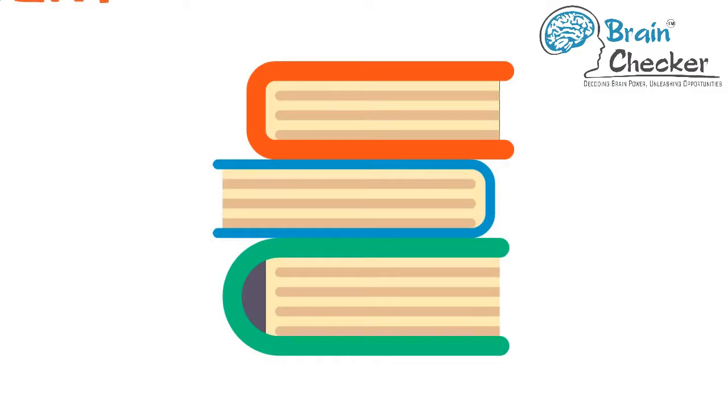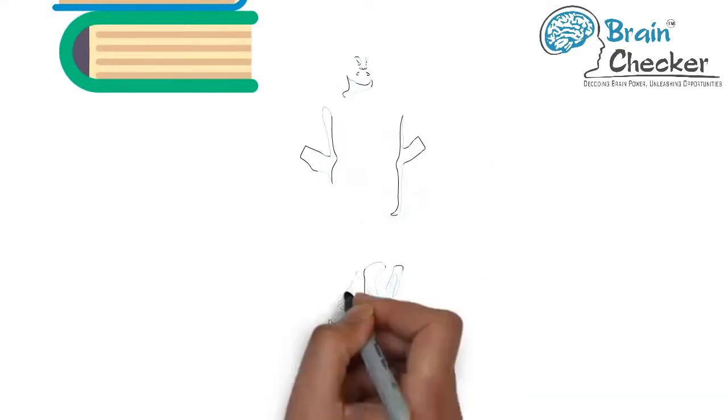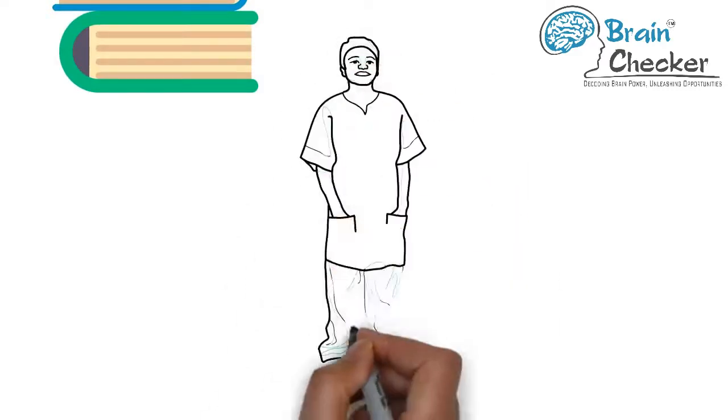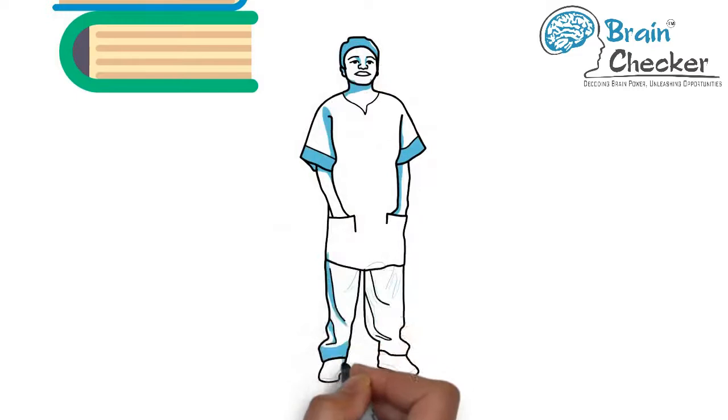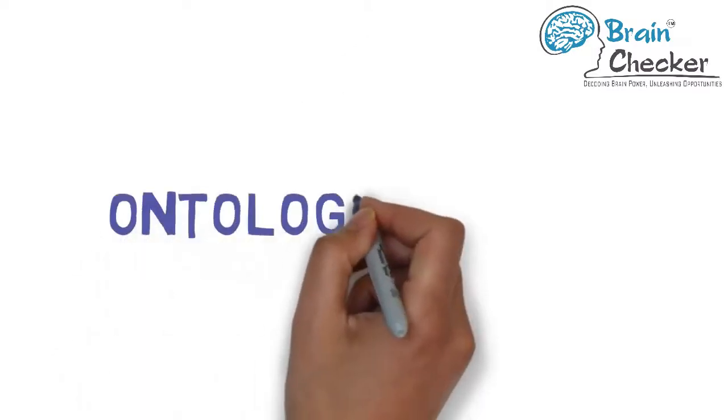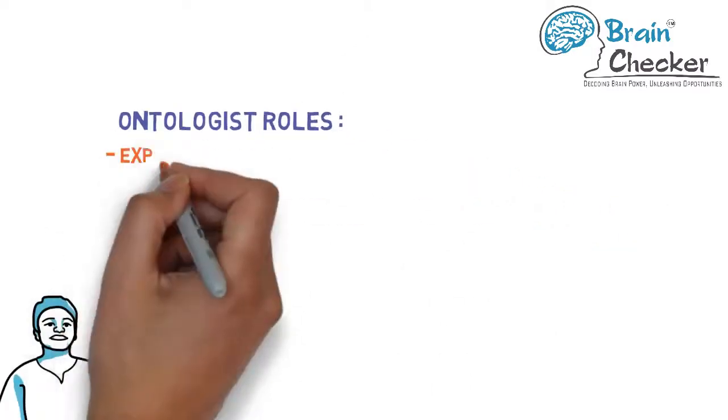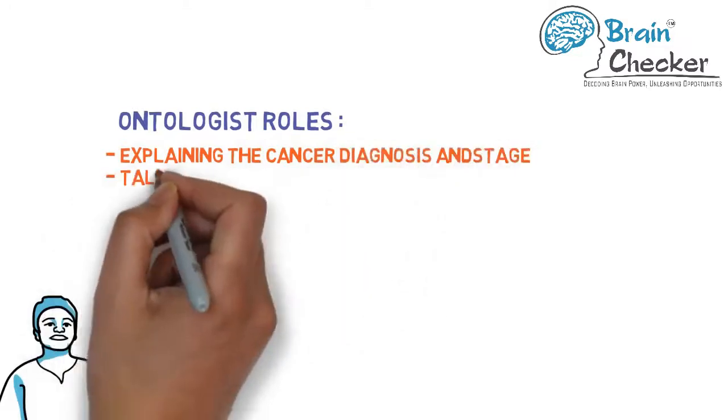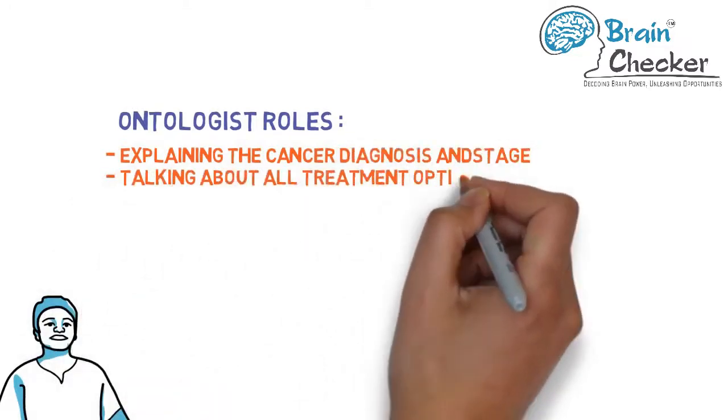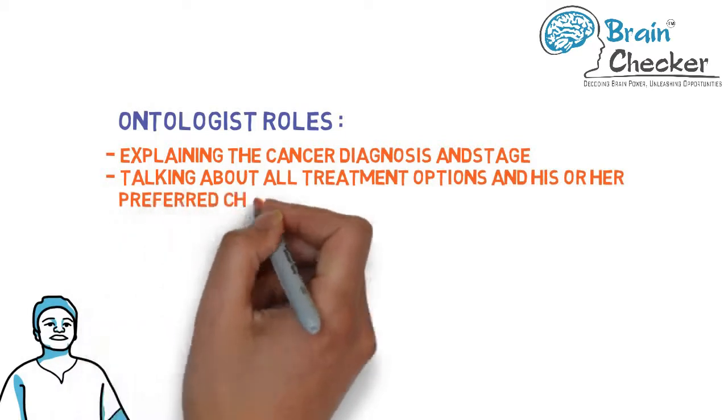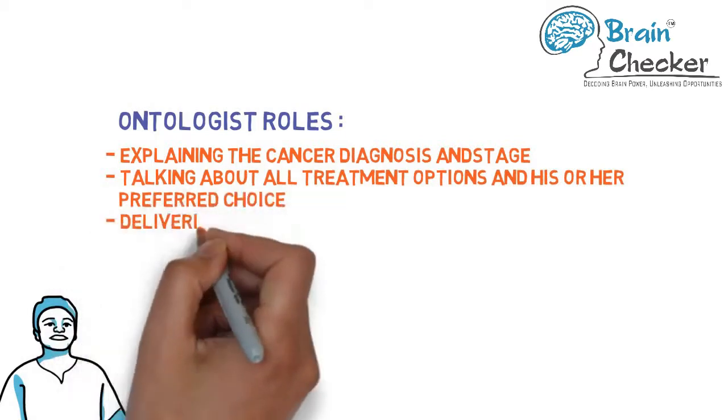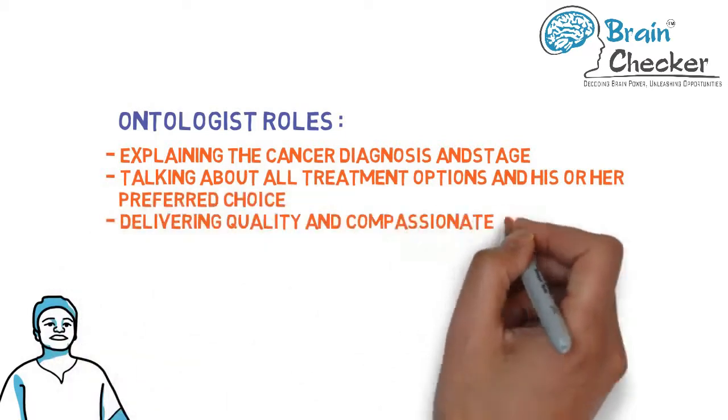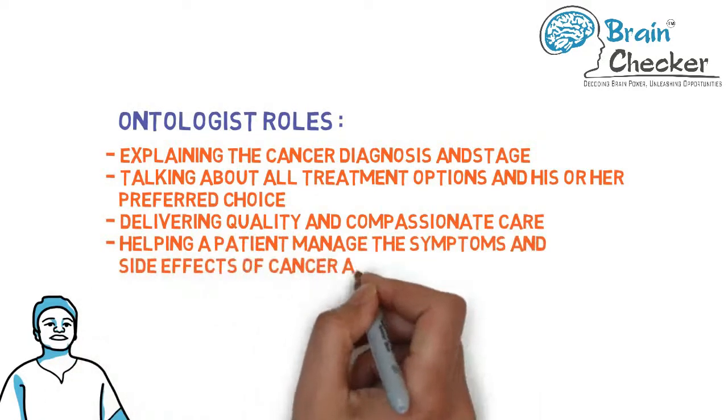In a purely academic capacity, oncology doctors may also research and conduct clinical trials of new cancer treatments and publish their findings in medical journals. An oncologist manages a patient's care throughout the course of the disease, starting with diagnosis. Their role includes explaining the cancer diagnosis and stage, talking about all treatment options and their preferred choice, delivering quality and compassionate care, and helping patients manage symptoms and side effects.